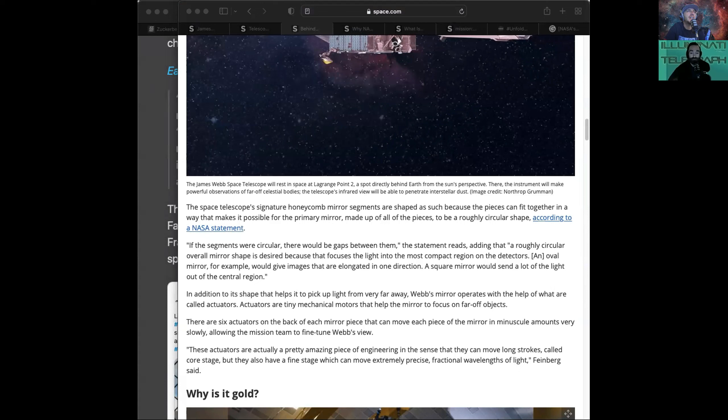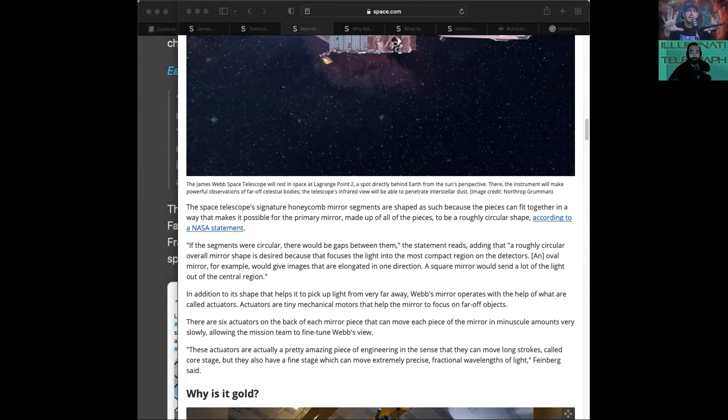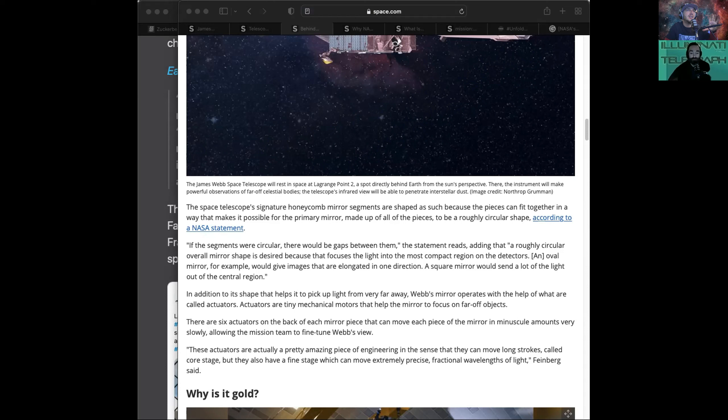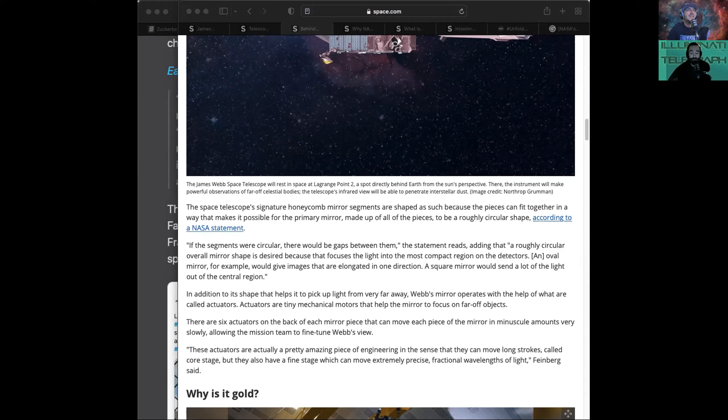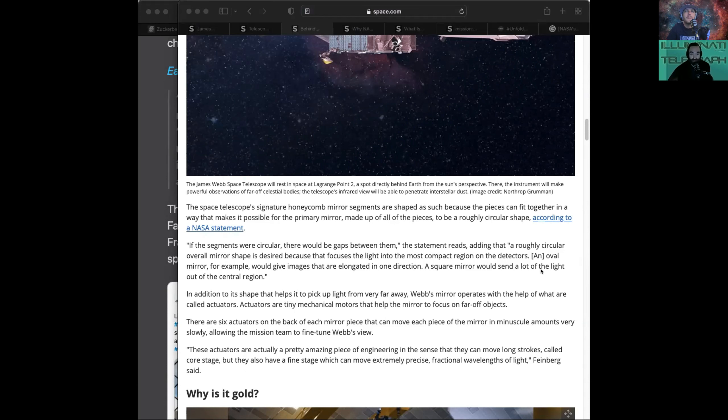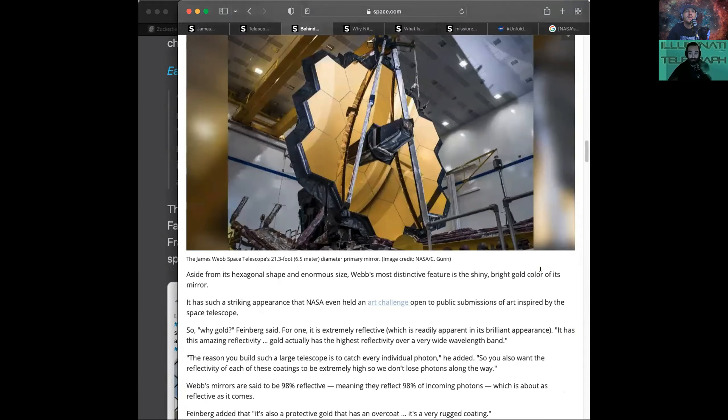There's six actuators on the back of each mirror piece. This is insane. The actuators that move the piece, it's going to take them like five months to calibrate this once it gets located. That's how nuanced. These actuators are actually a pretty amazing piece of engineering in the sense that they can move long strokes called core stage, but they also have a fine stage which can move extremely precise fractional wavelengths of light. That's crazy. The precision that we can get with this technology nowadays.